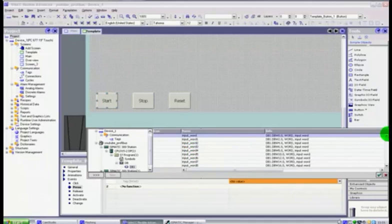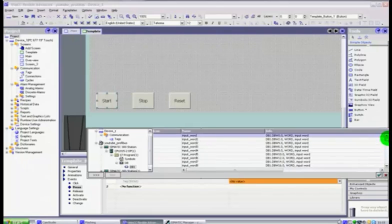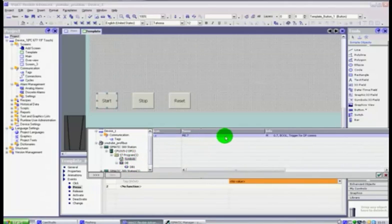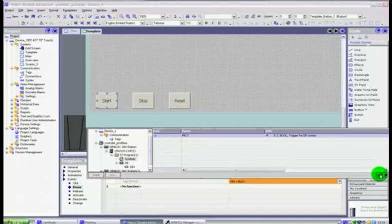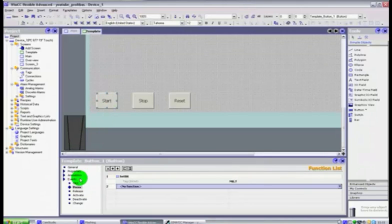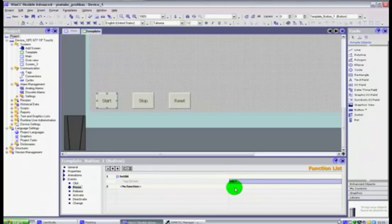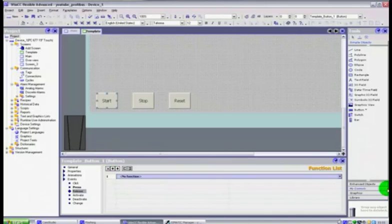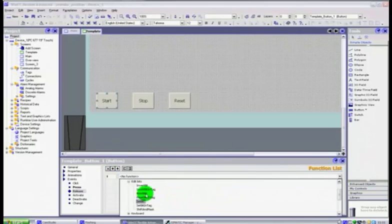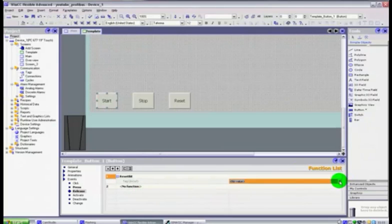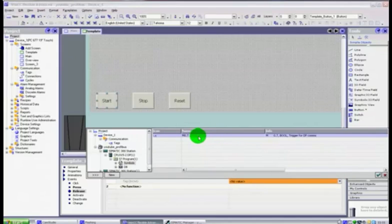You have access to all of the words in that data block. You've got input word one through to six and if you scroll down you have all of those values that are in our data block one. So we are going to go to our symbols and we found that we want to use M0.7 and you just click the little green arrow. What this is now saying is when you press this button, button one, it will set M0.7.